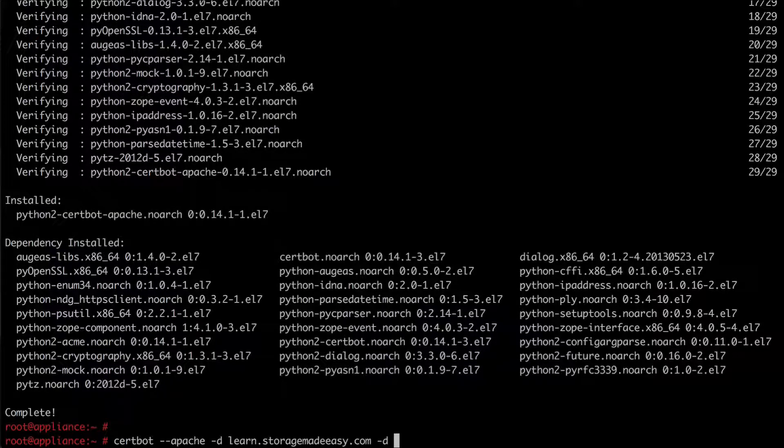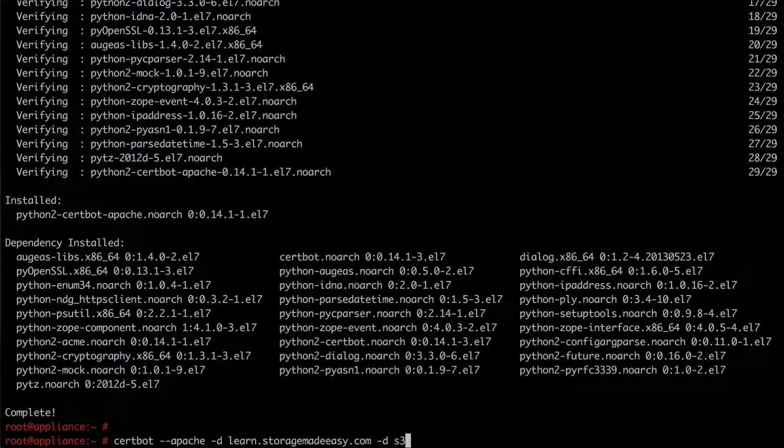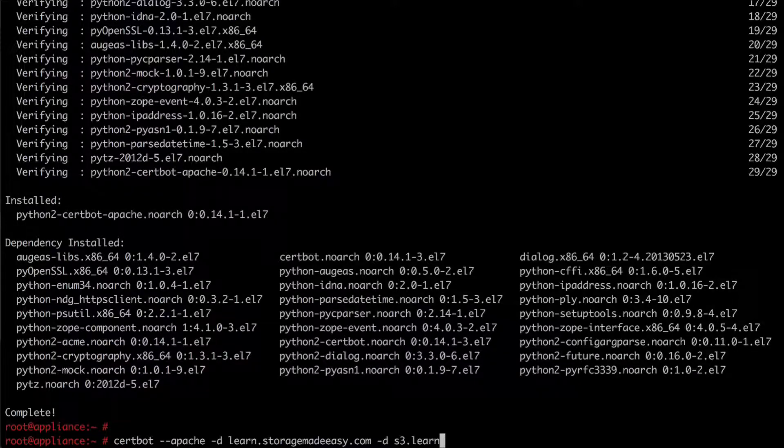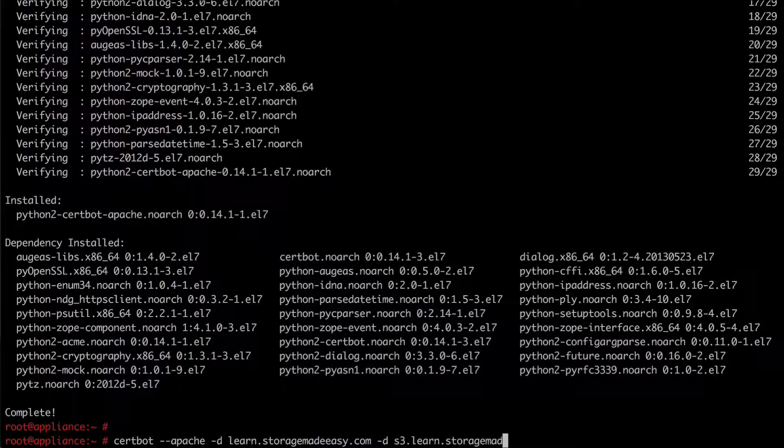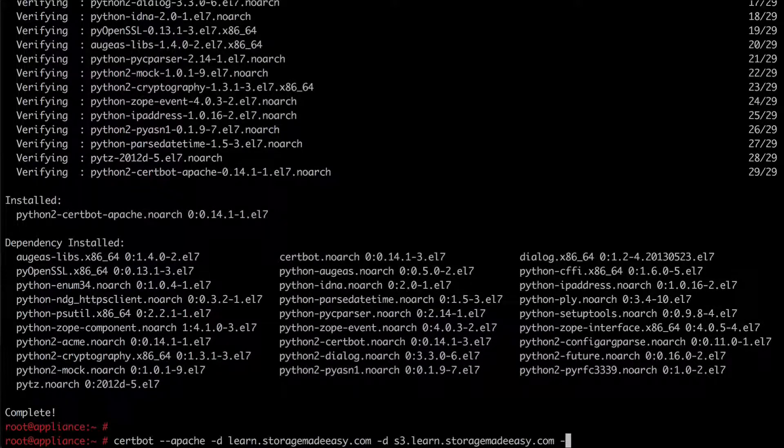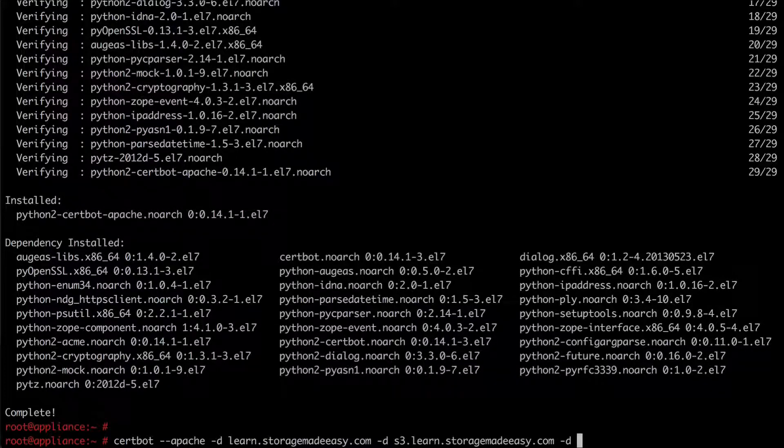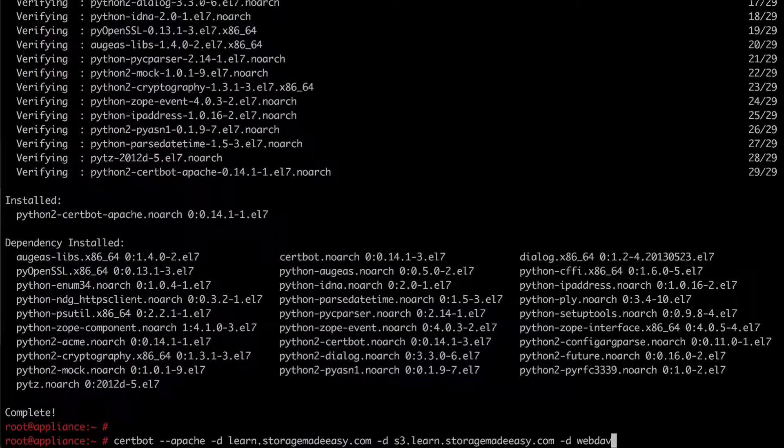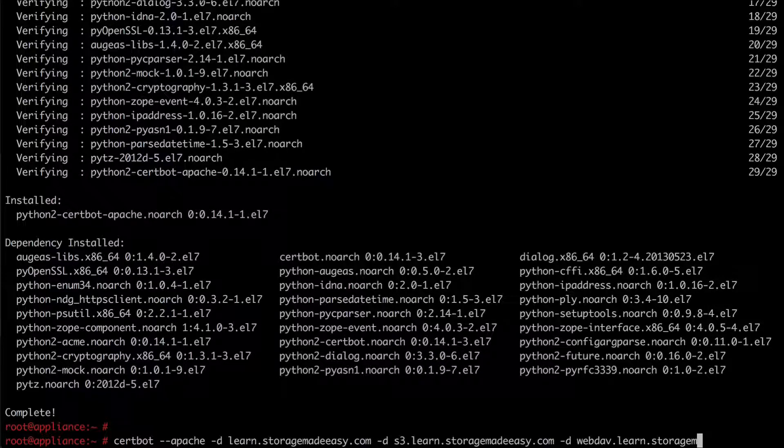And then I would like to run the S3 service so I'm going to request that certificate as well which is S3.learn.storagemadeeasy.com. And then lastly I'm going to do dash d because I would also like the web dev certificate and so I'm going to request webdev.learn.storagemadeeasy.com.